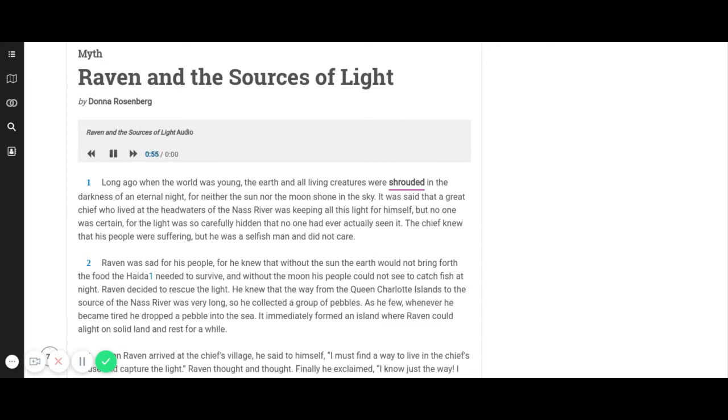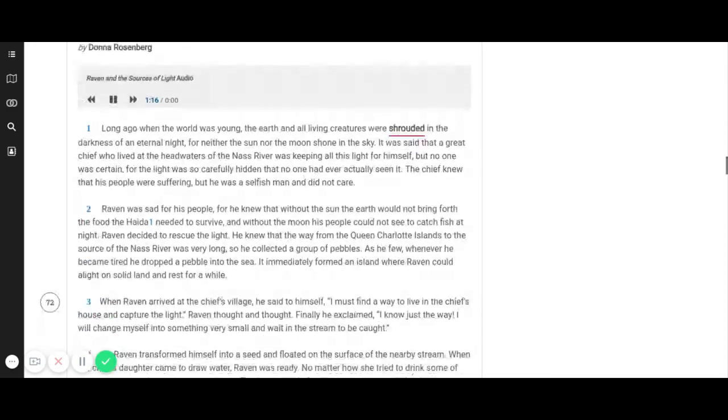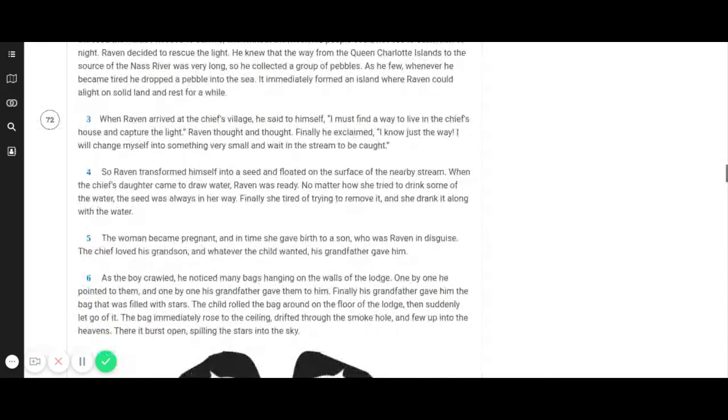He knew that the way from the Queen Charlotte Islands to the source of the Nass River was very long, so he collected a group of pebbles. As he flew, whenever he became tired, he dropped a pebble into the sea. It immediately formed an island where Raven could alight on solid land and rest for a while.